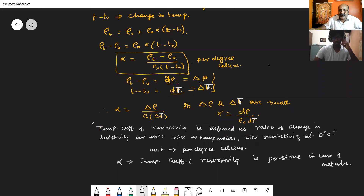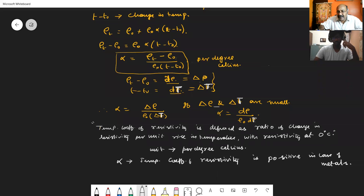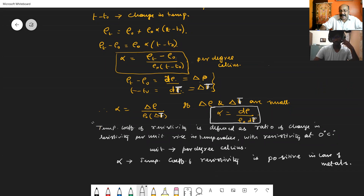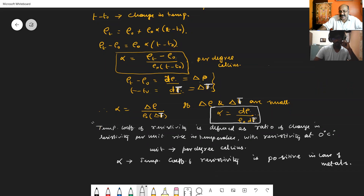From this expression, alpha is defined as the temperature coefficient of resistivity — the ratio of change in resistivity per unit rise in temperature, with resistivity at 0 degree Celsius as reference. The unit for alpha is per degree Celsius.